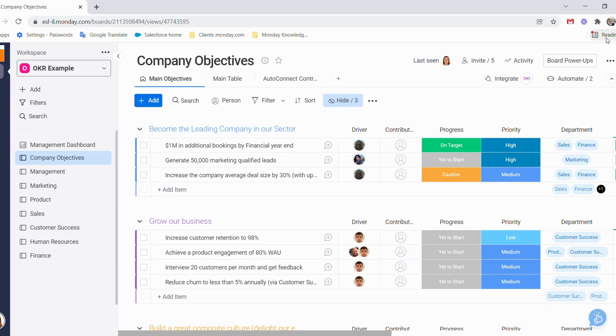Have you ever wondered what it would be like to use Monday.com to track, manage, and collaborate on your company OKR goals?